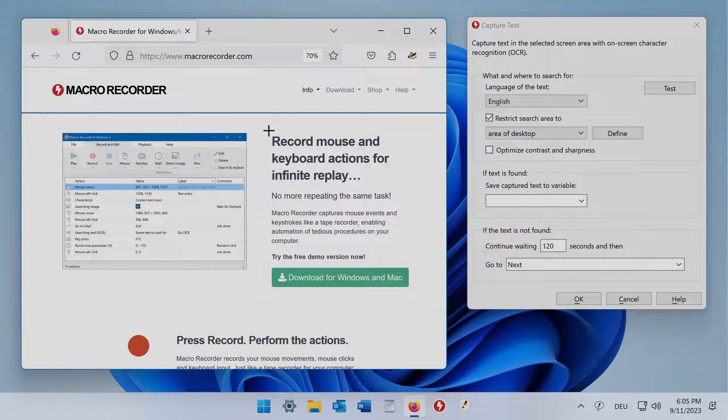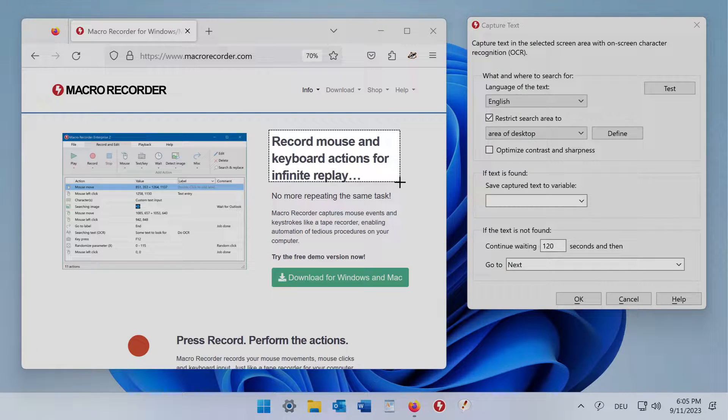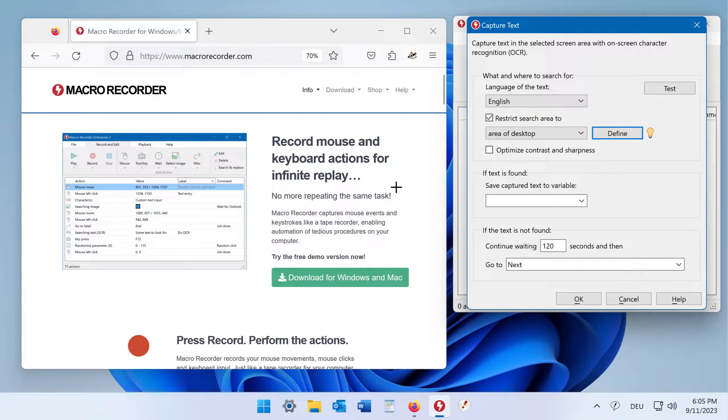Move the mouse to the region, click and hold, and open a rectangle to define the area. Then release the mouse button.